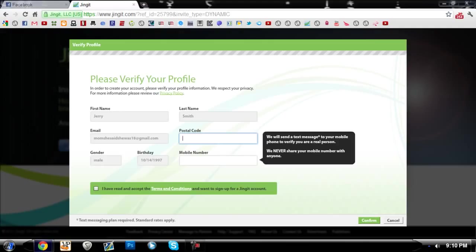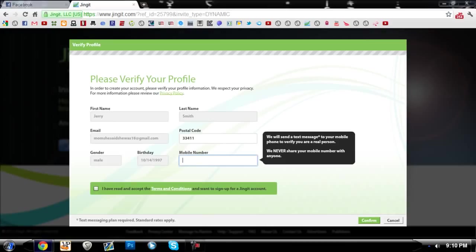But it's not about Jingit, I was just letting you know. For postal code you can choose wherever you want. I'm choosing 33411 back where I used to live in Florida.